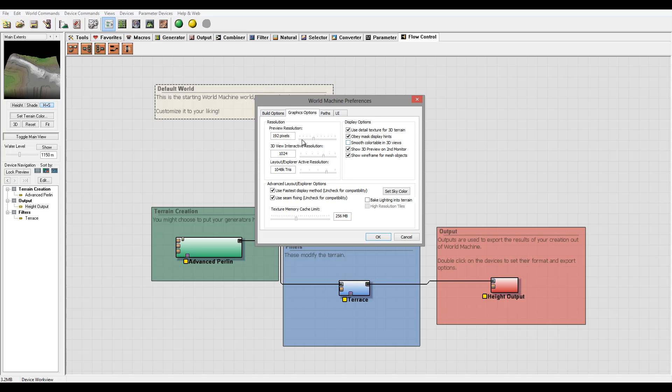So be sure you enable those that you really need to use. Okay, next show 3D preview on 2D monitor if you have it, and show wireframe for the mesh object. So this is all enabled.